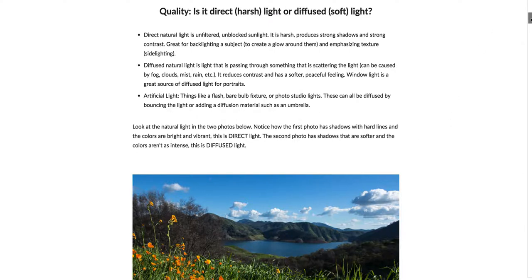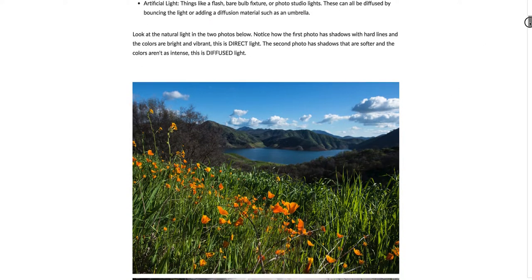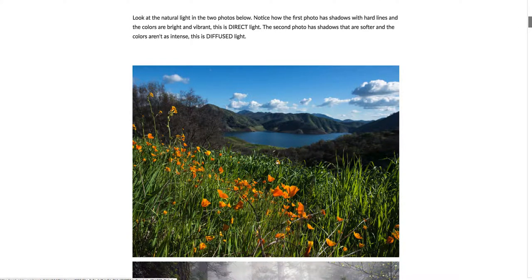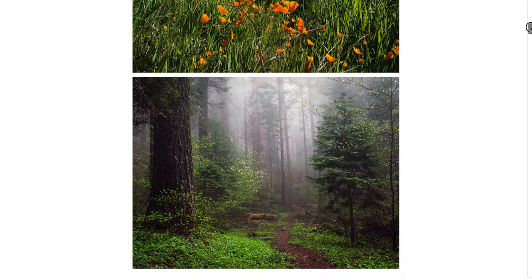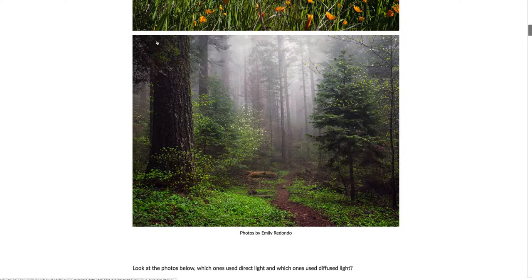Looking at the two photos in this example, you can see the first photo has very direct light. If you look at the shadows in the grass, they're hard shadows, not soft. Look at the mountains — it's pretty hard. In comparison, this photo taken in a forest with a lot of mist shows light being diffused by the mist and by the trees. There's still shadow here, but there's not a really strong line between the light side and the shadow side.